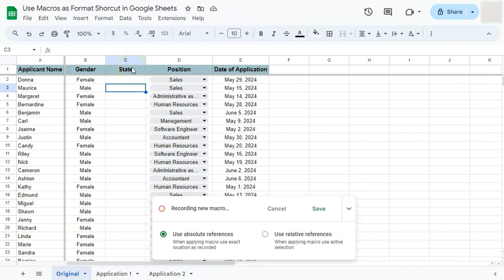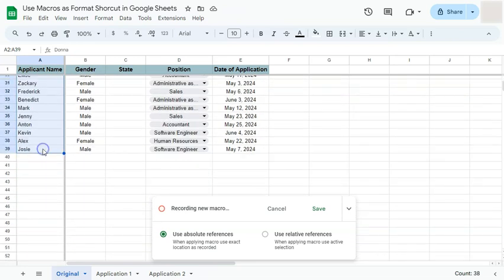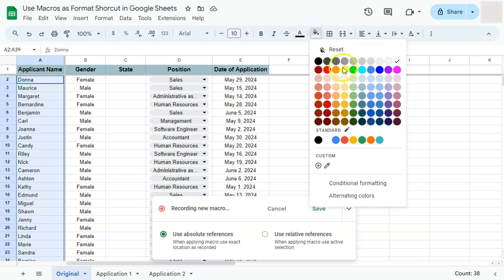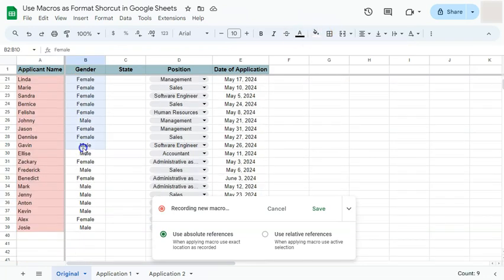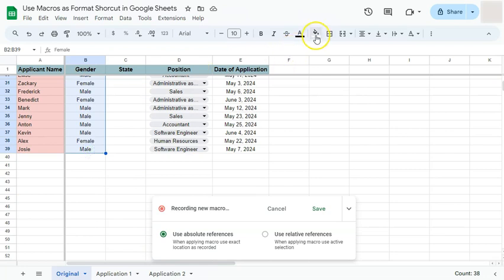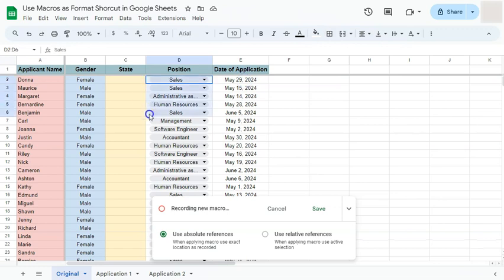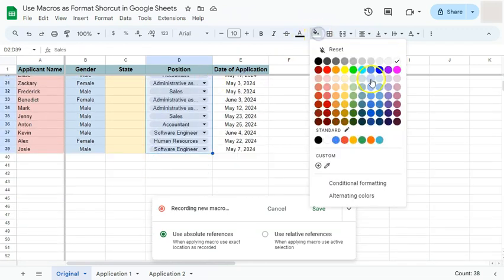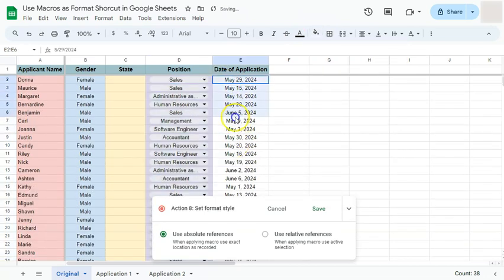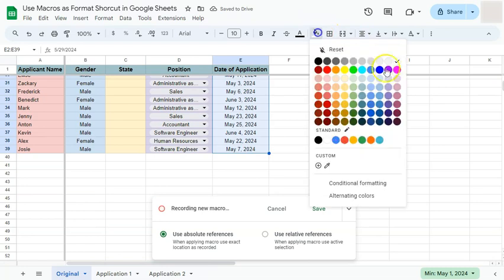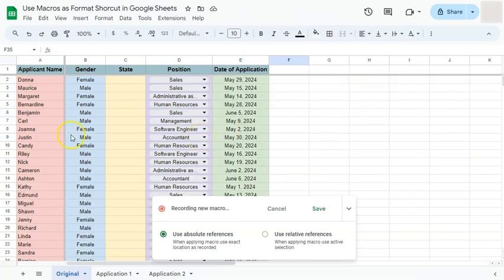I've input some text, and now I'm going to format these columns by filling them with colors. Select the column, go to Fill Color, and select the color you want. Let's do the next column — select it, go to Fill Color, choose the color. Then do the same for the remaining columns, selecting a different color for each one.